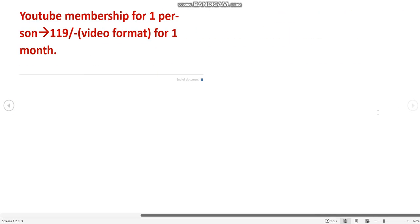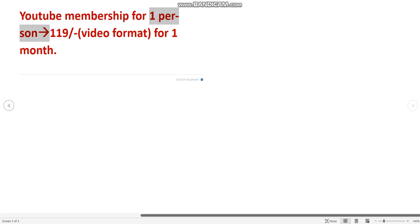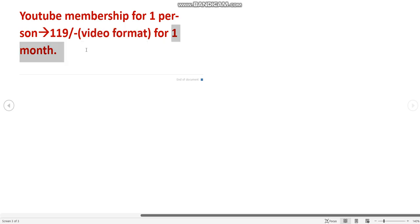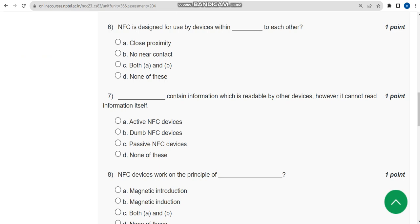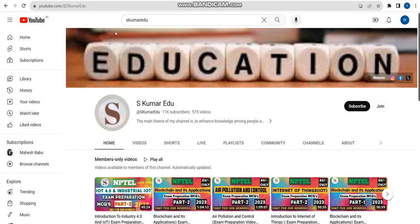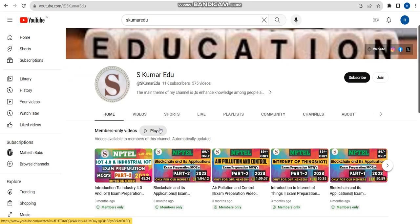We have also introduced a YouTube membership option. For one person it is 119 rupees per month, where you get around 130 MCQs in video format — not PDF — so you have to watch the full video, and the validity is only one month. To join the 119-rupee membership, go to our channel page and search 'SKumarEdu' in the search box, then click on the playlist option.